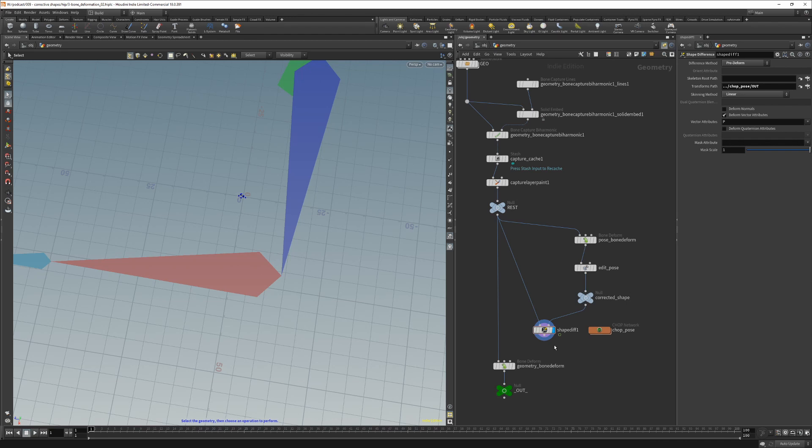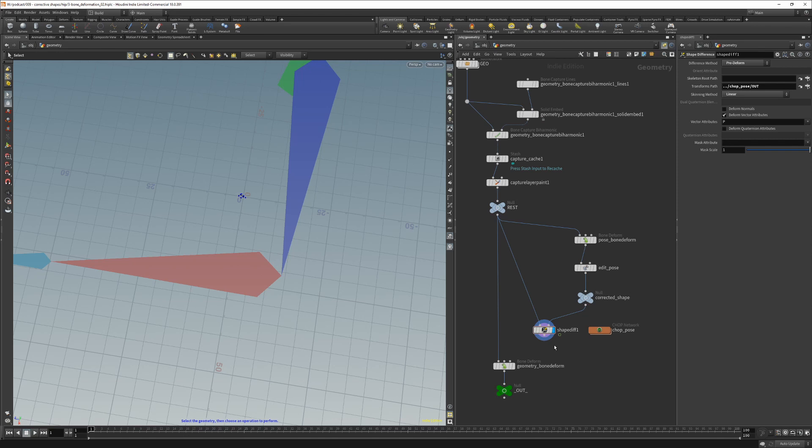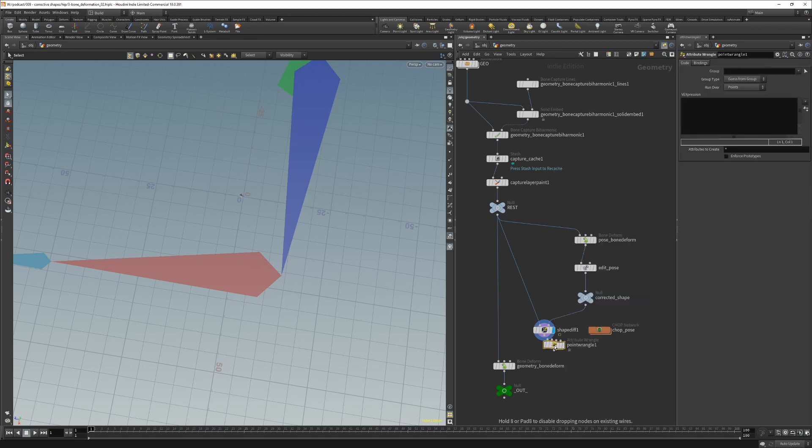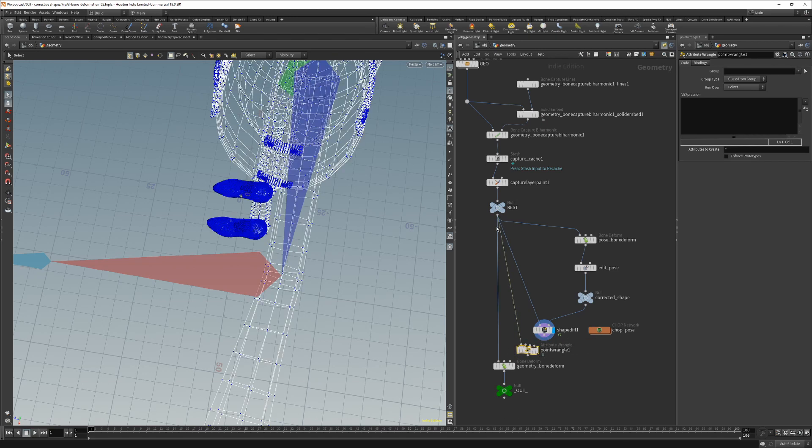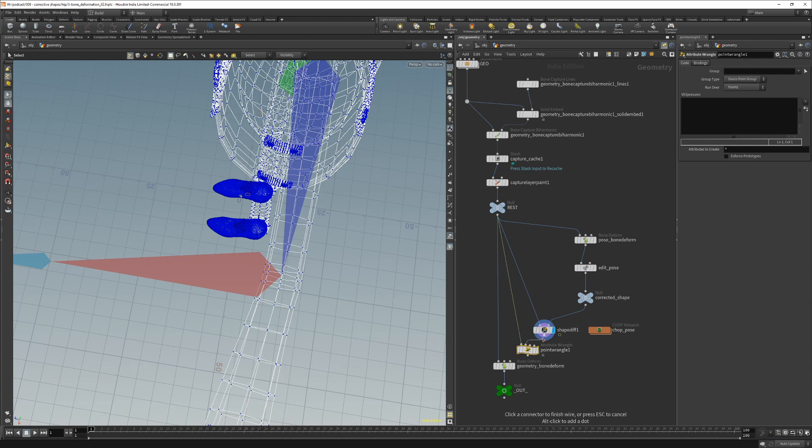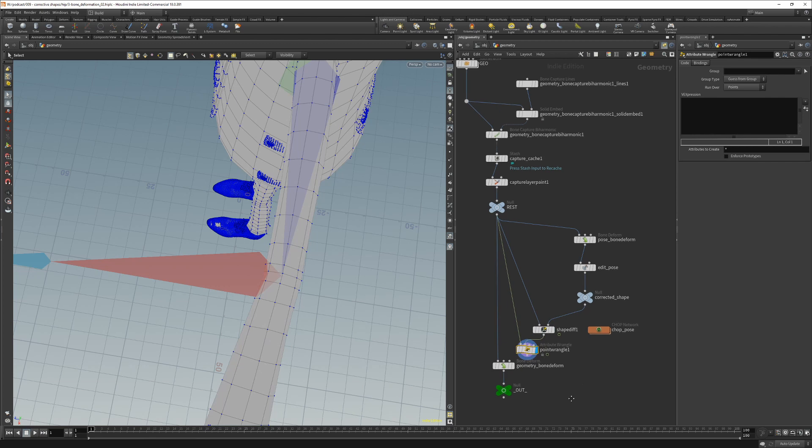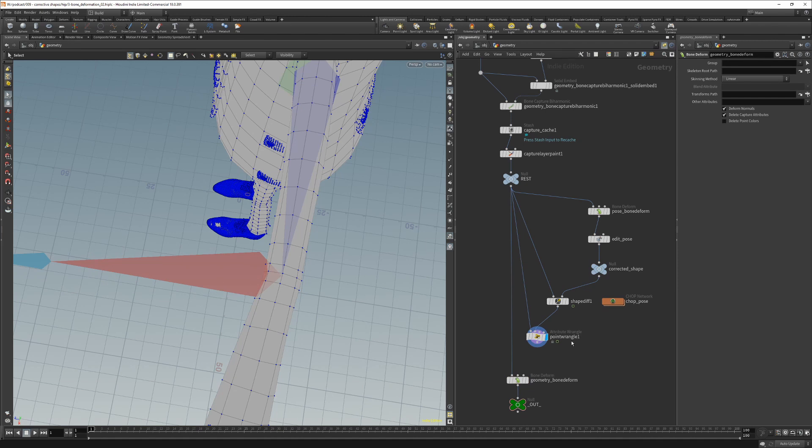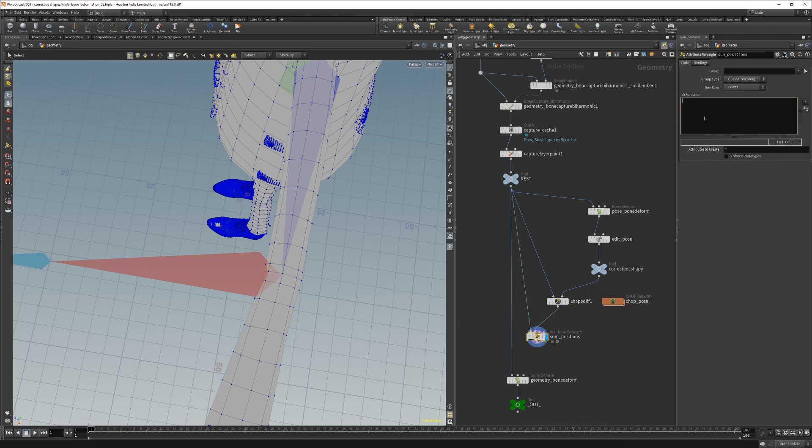And as in part 1, the shape difference gives us the absolute point difference positions. So we can just add those values to our original rest shape. Again we will use the point wrangle for that. In the first input we will put the rest shape and in the second one the shape difference. Let's just rename it to sum positions.